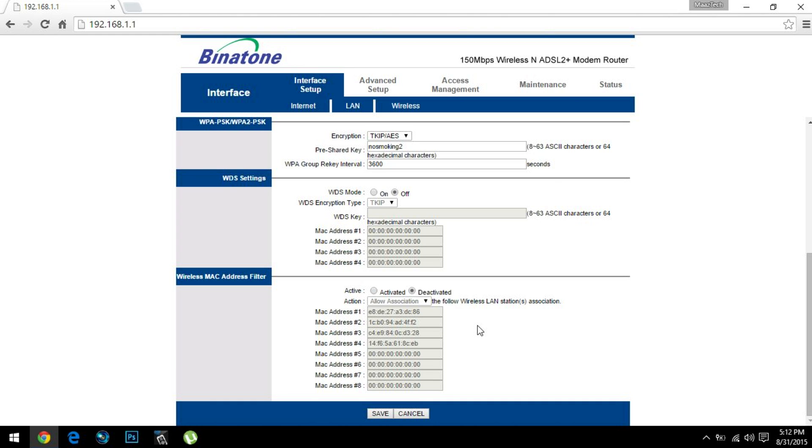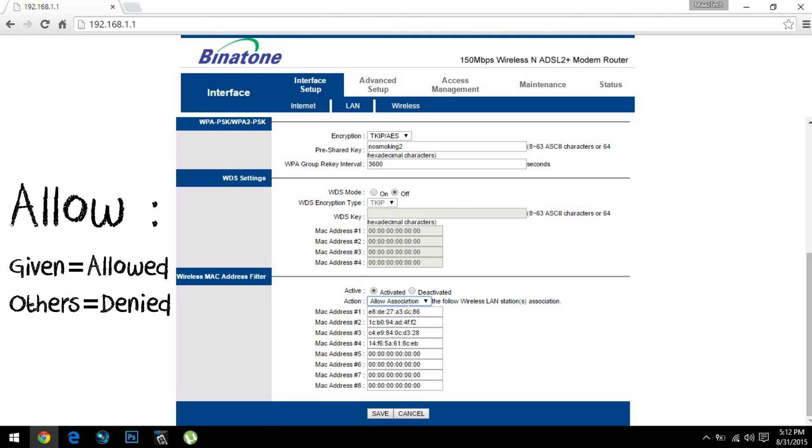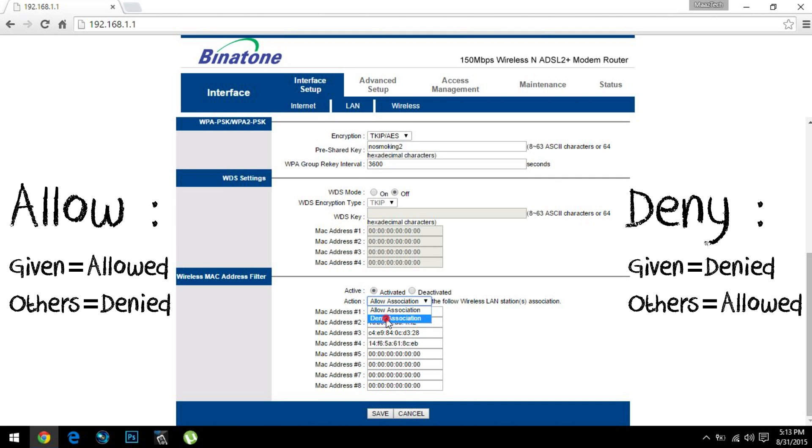Now what this means is it blocks or allows MAC addresses from some devices. For instance, it is deactivated—first you need to activate it—and then there are two other functions. If I say Allow, it will allow the MAC addresses below to connect to this network and block the rest. If I say Deny, it will deny these MAC addresses and allow other users to connect.